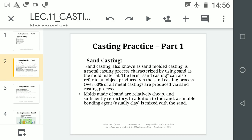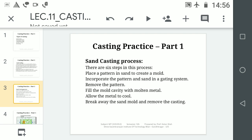A suitable bonding agent, mostly clay, is mixed with the sand. The steps of the Sand Casting process are: 1. Place a pattern in sand to create a mould. 2. Incorporate the pattern and sand in a gating system and connect the pattern to the gating system. 3. Remove the pattern, which generates a cavity. 4. Fill the mould cavity with molten metal. 5. Allow the metal to cool and solidify. 6. Break away the sand mould and remove the casting. That is the simplest process of sand casting.